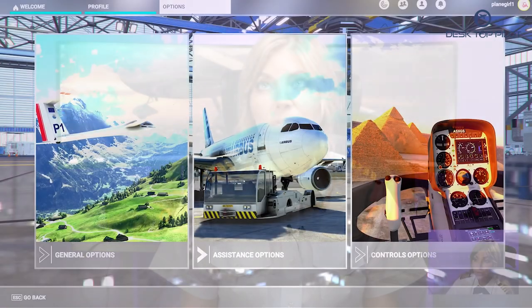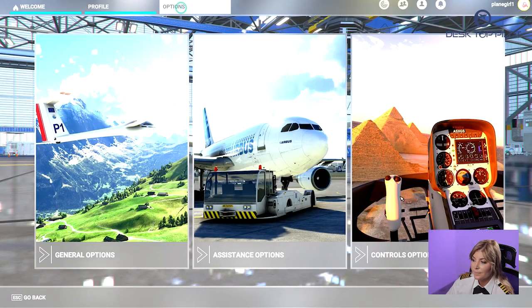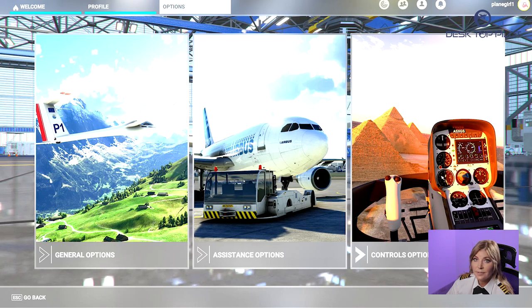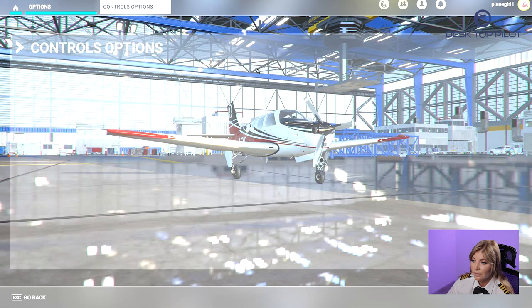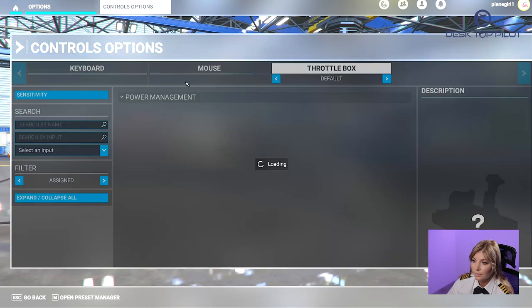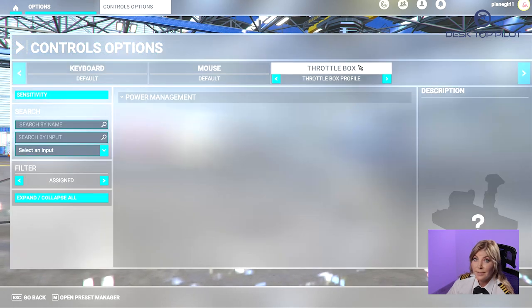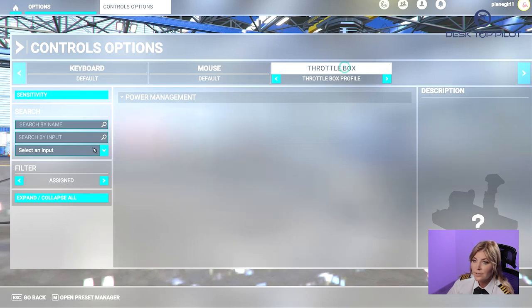Now it's time to launch Microsoft Flight Simulator and configure our device. Go to Options and select Controls Options. Then select your device, which is Throttlebox.